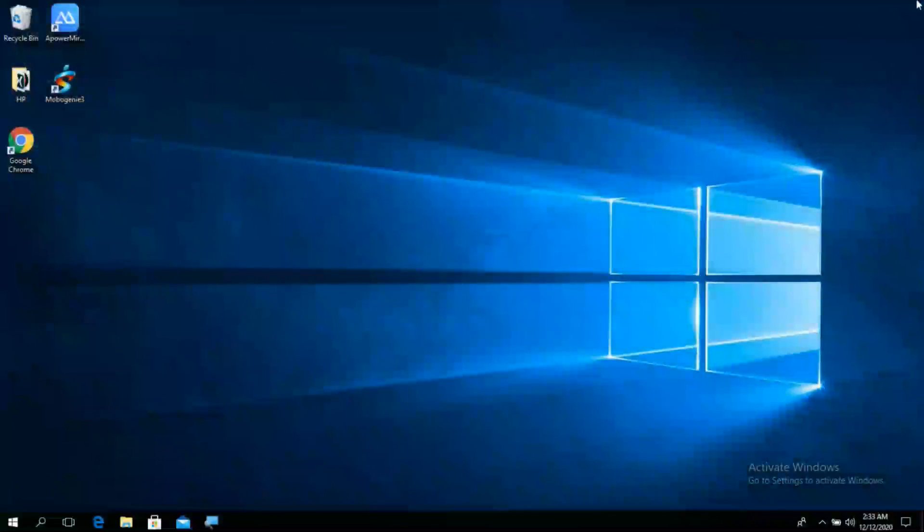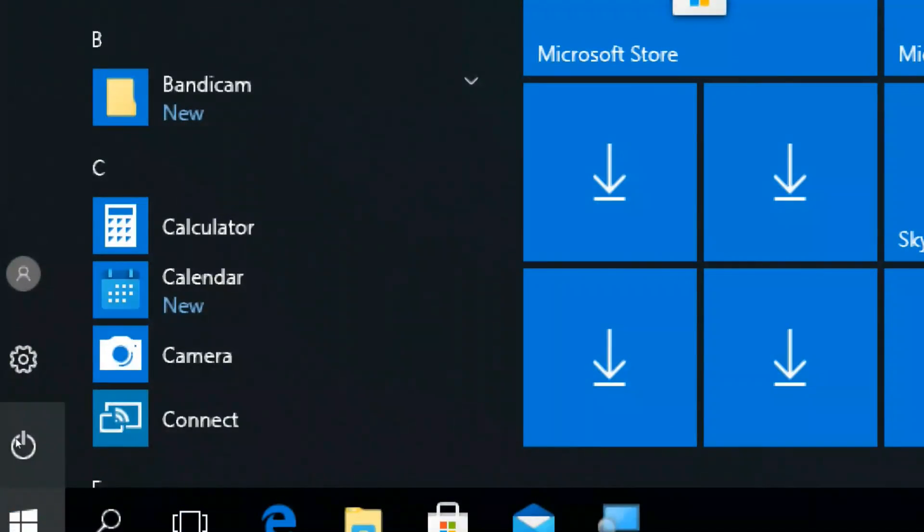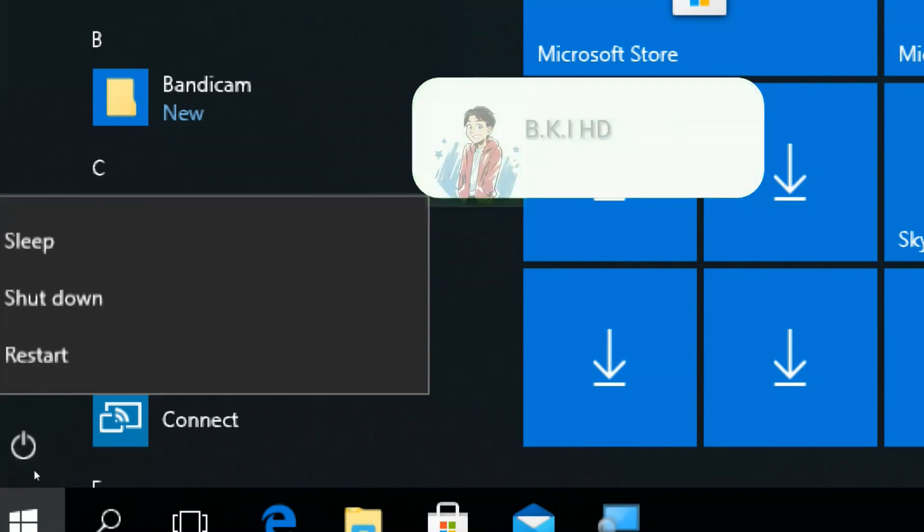After you have run all these commands, restart your PC and see if you are able to access the websites of your choice on Chrome.